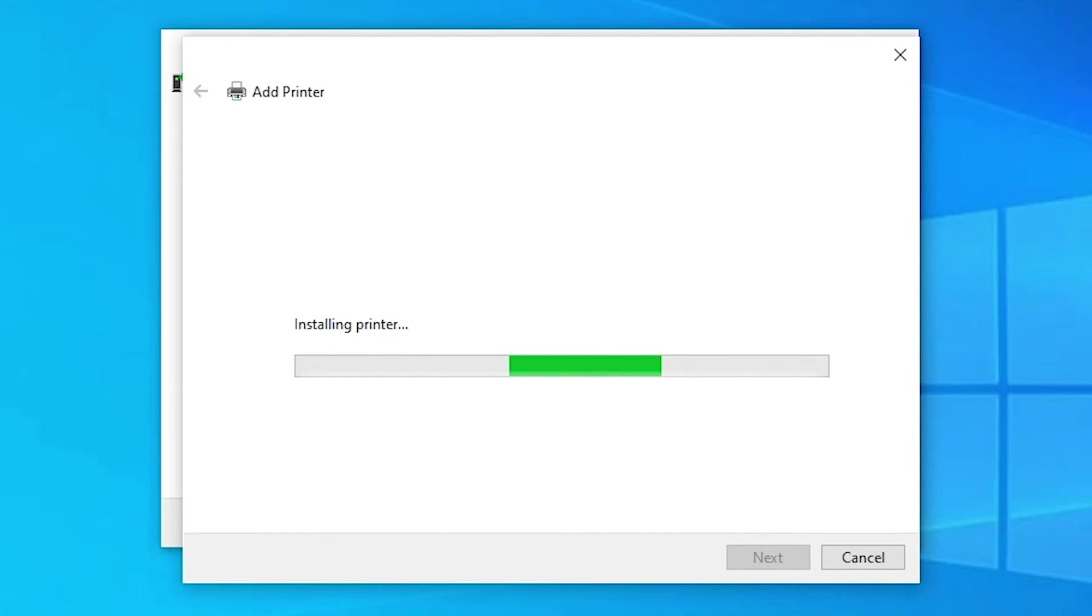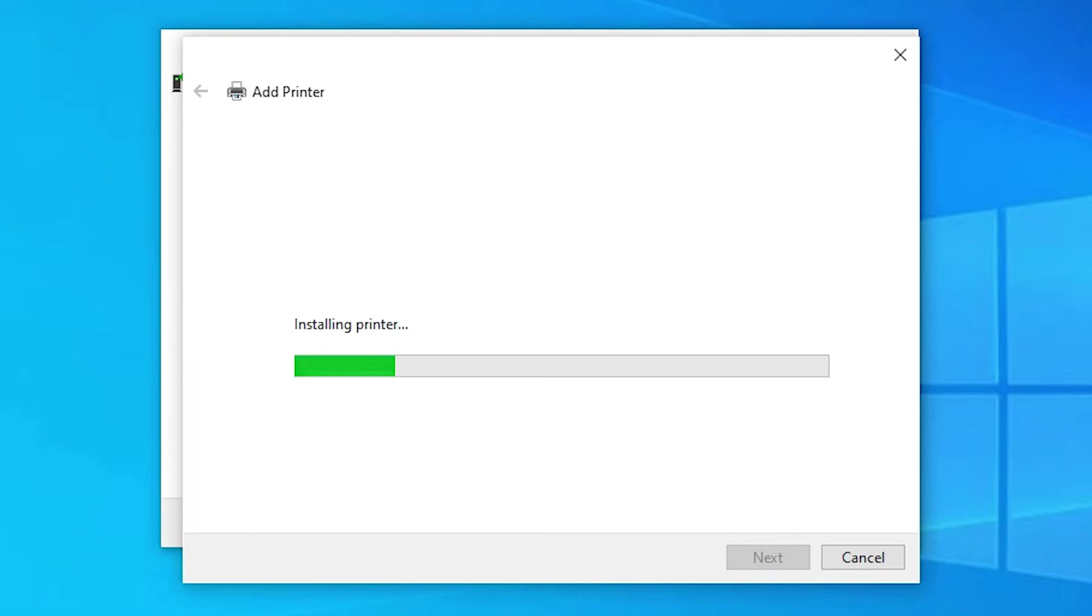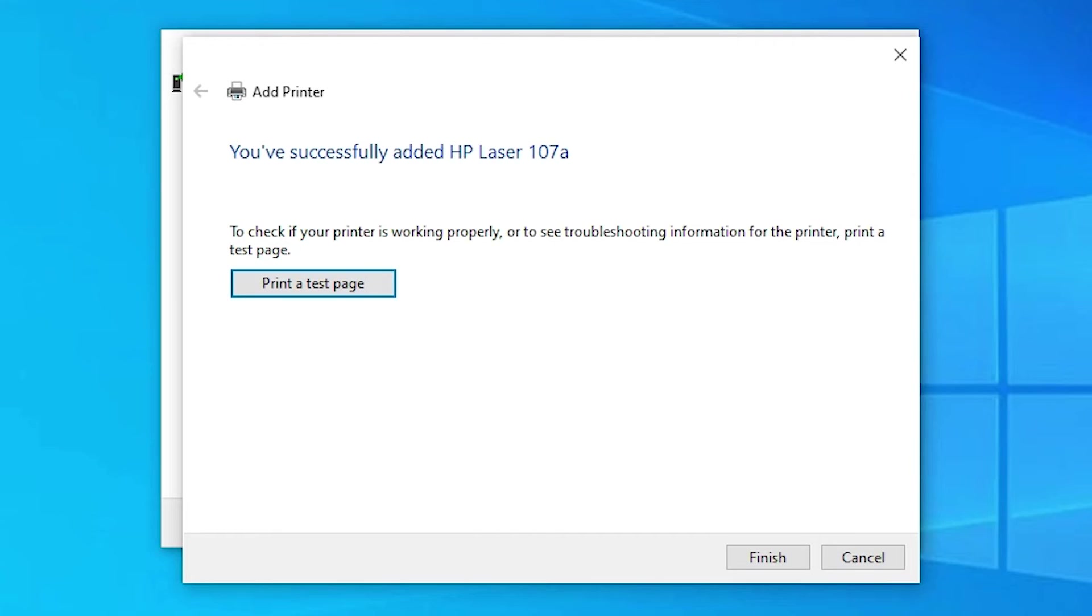Now the printer is installing. This takes a few minutes, so be patient and wait. The printer is now installed.